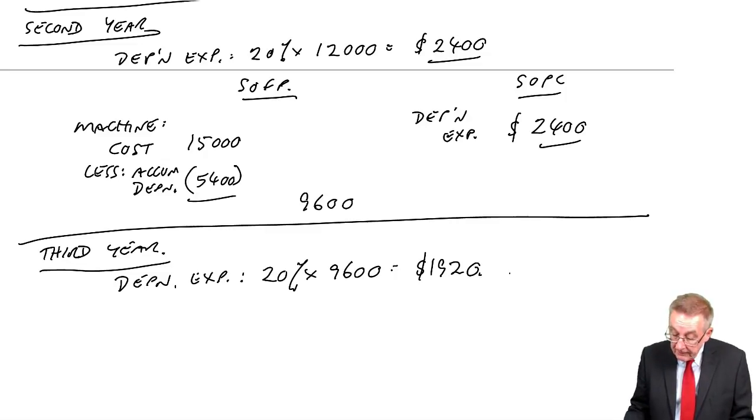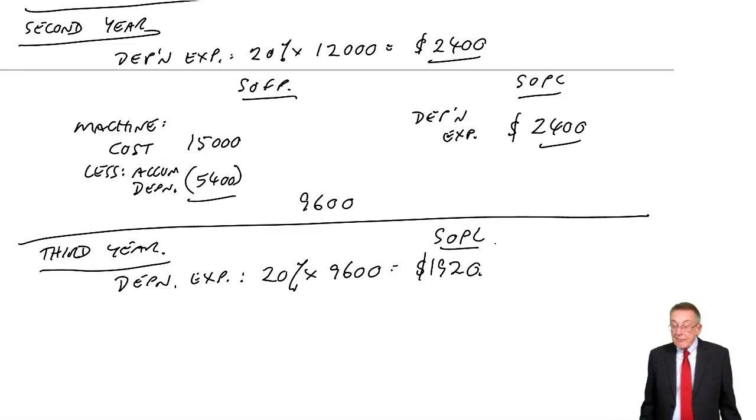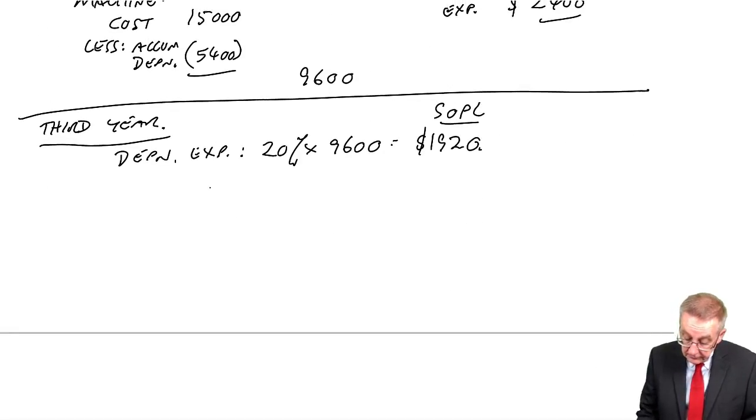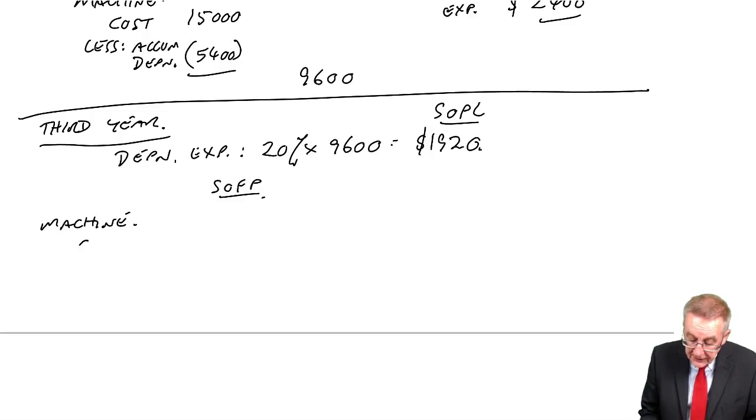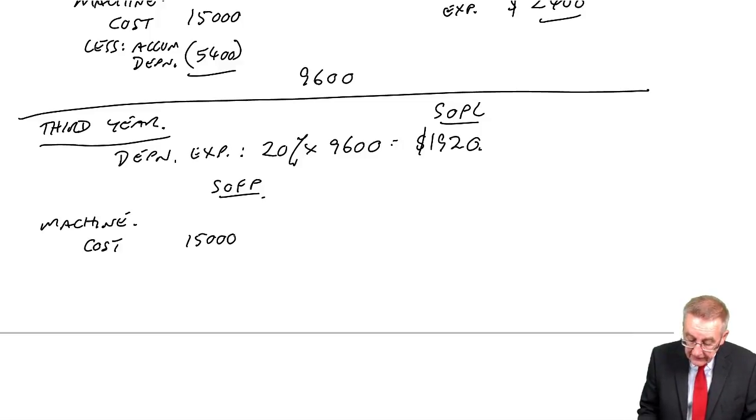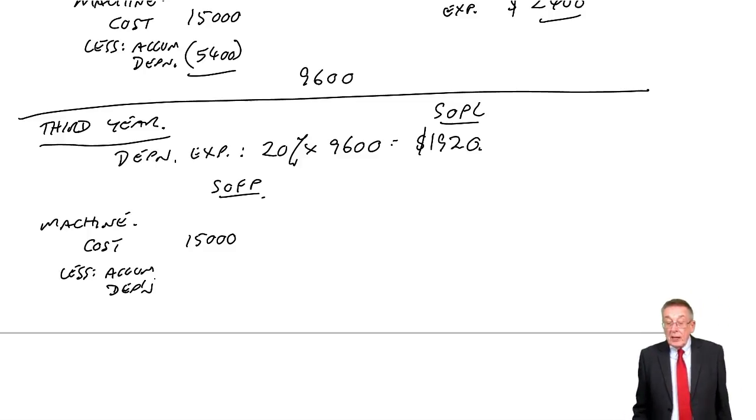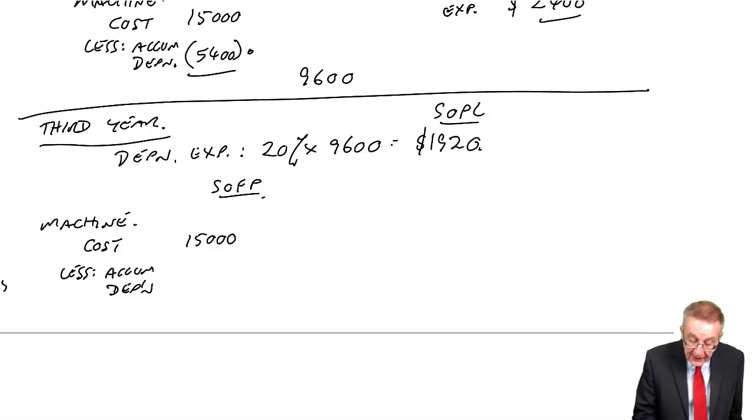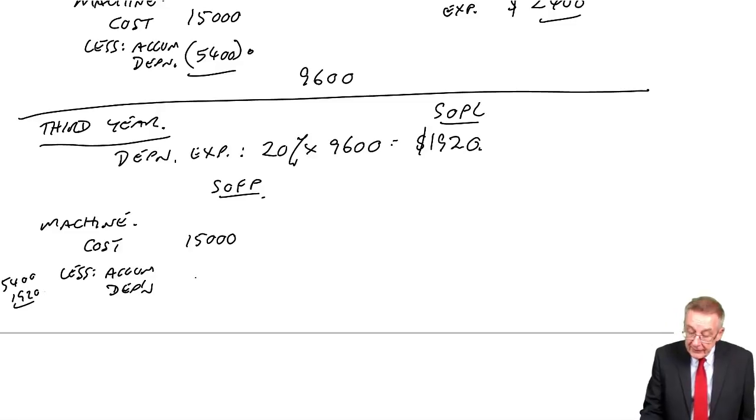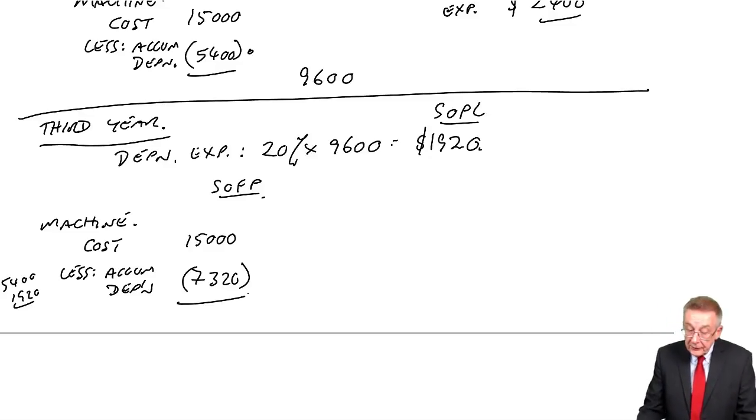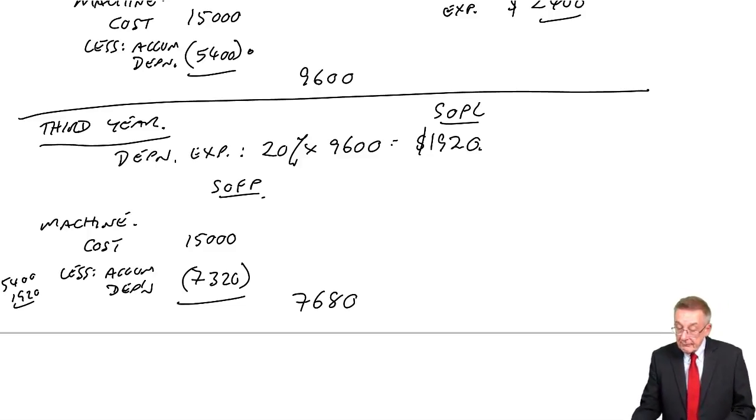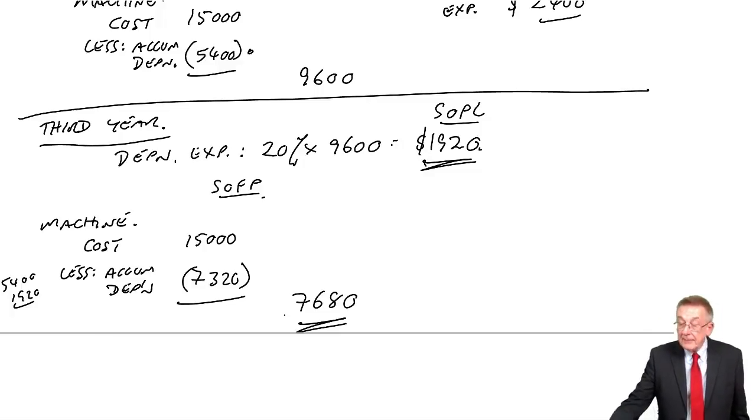So there is the expense in the statement of profit and loss. In the statement of financial position, as always, the original cost must appear. Car cost, and the original cost was 15. Less the accumulated depreciation. We've had 5,400 so far. This year, another 1920. So the total is 7,320. And so the value on the statement will fall to 7,680. And there we are.